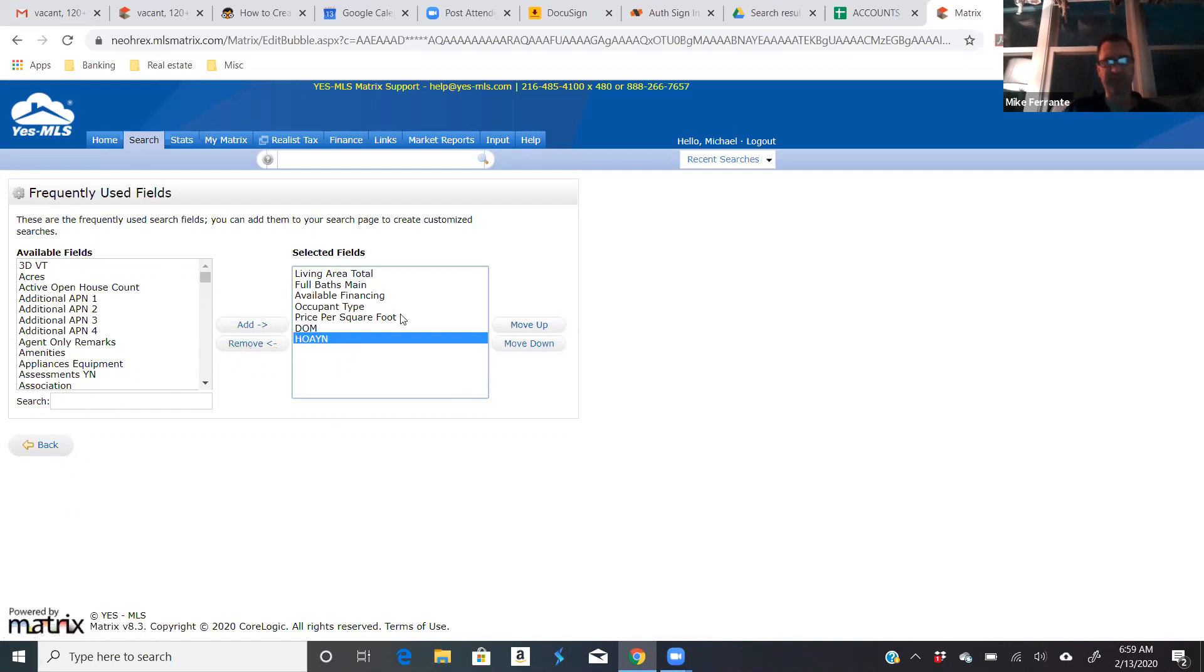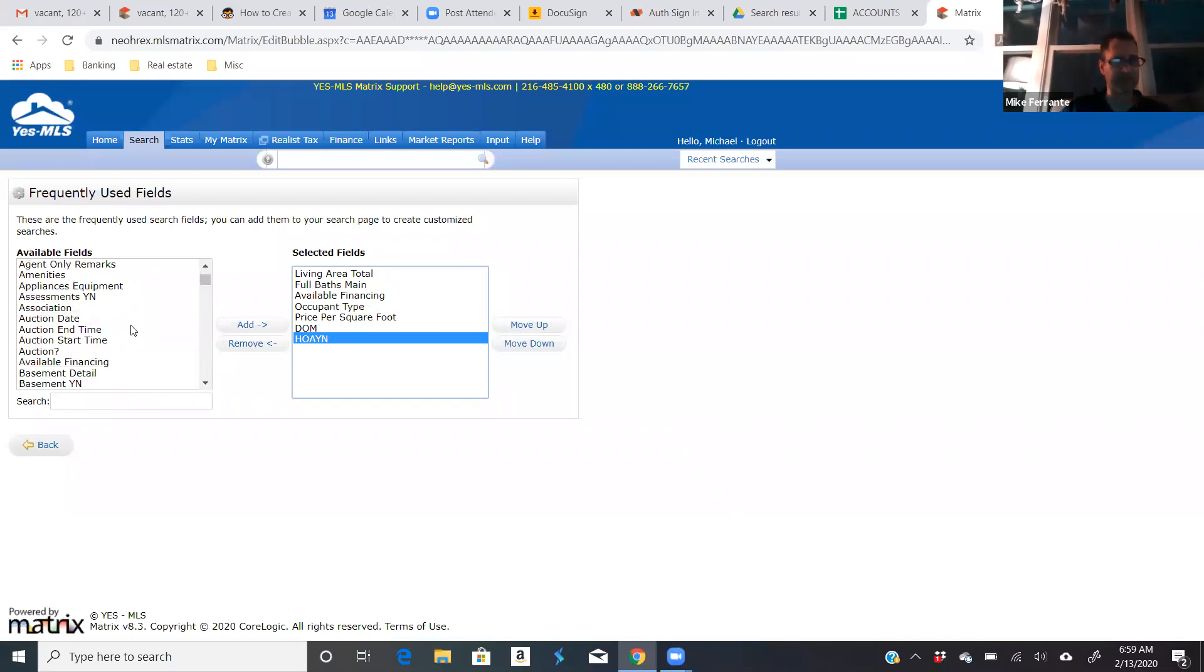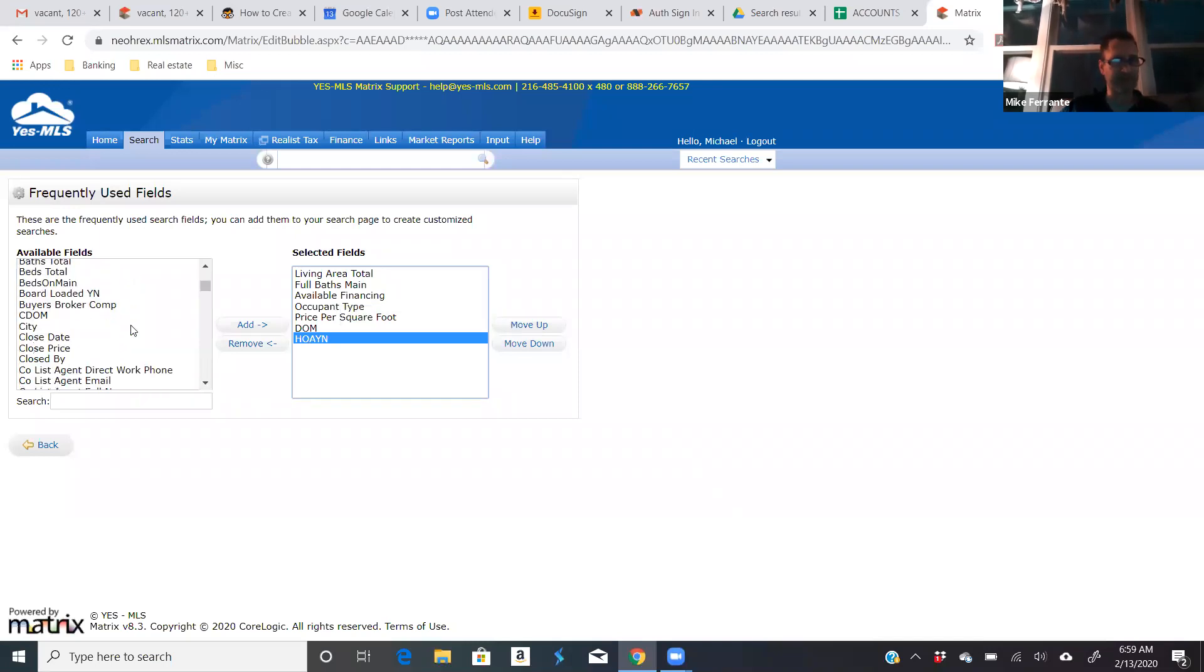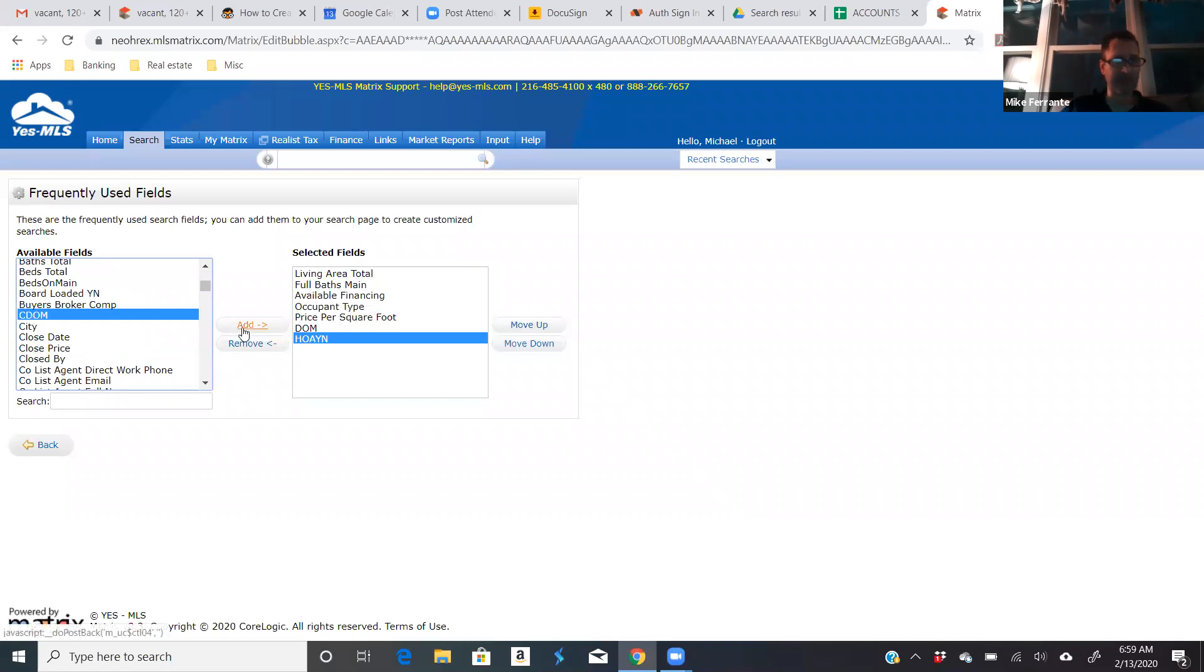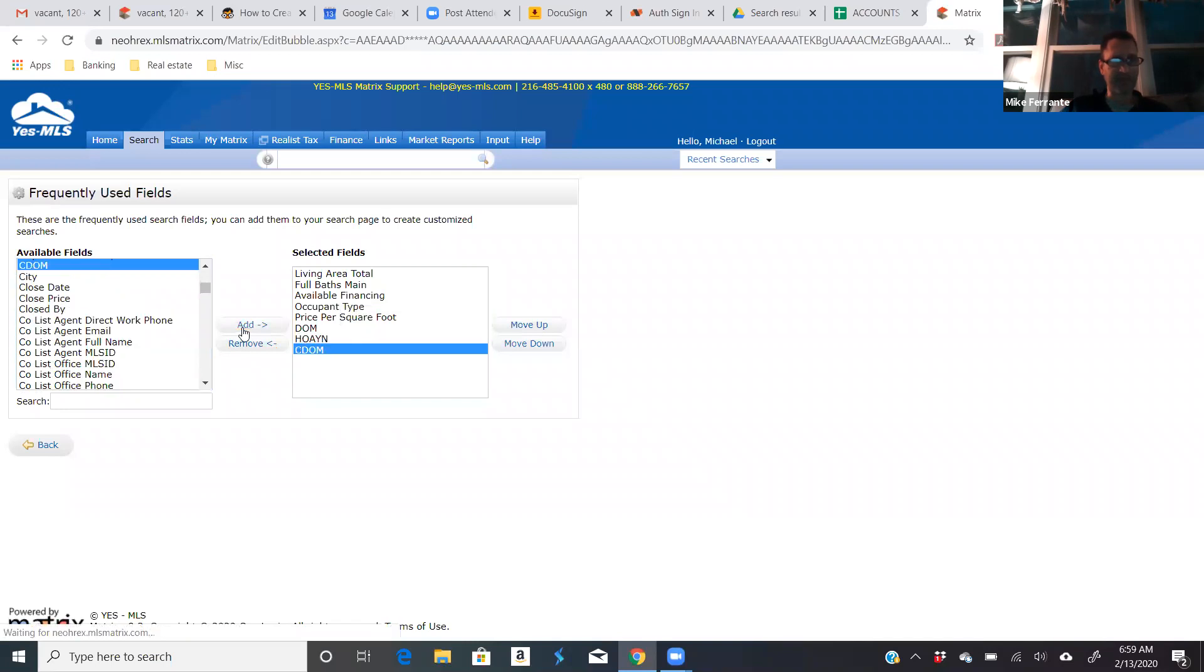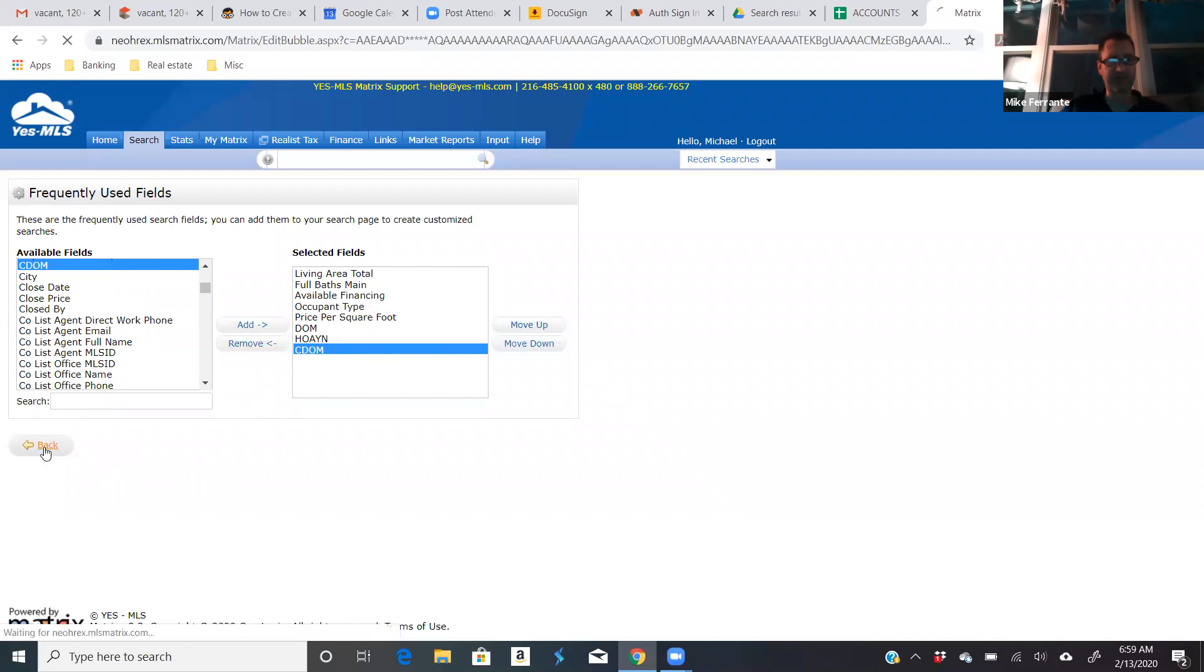But typically, once you've added them, it's not like it bothers you that much. It's way at the bottom of your screen. Let's see here. Cumulative days on market. That's actually a good one that I should probably have. In fact, I'm going to add that right now. And that's it. I've just added cumulative days on market as a criteria.